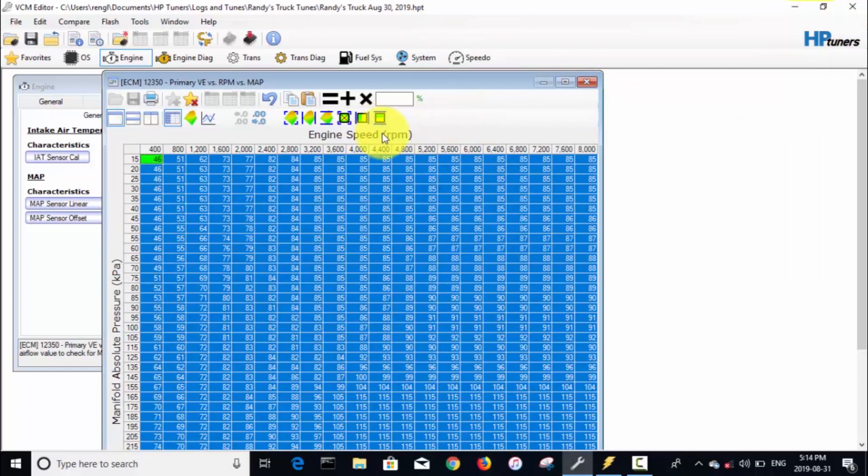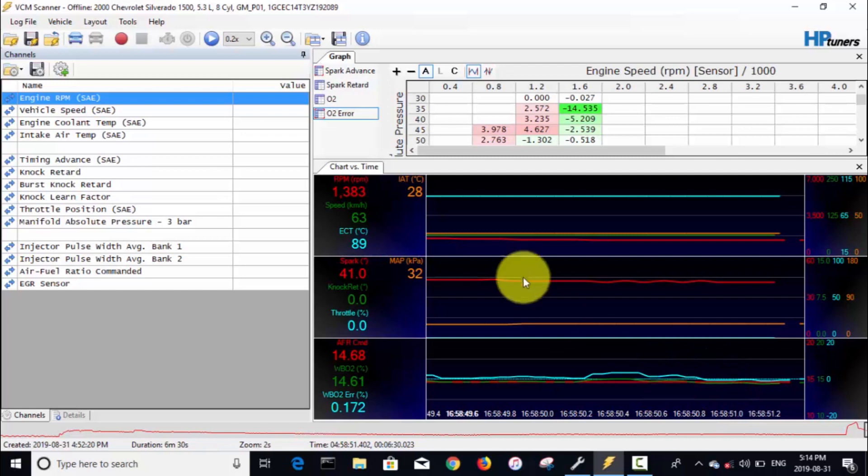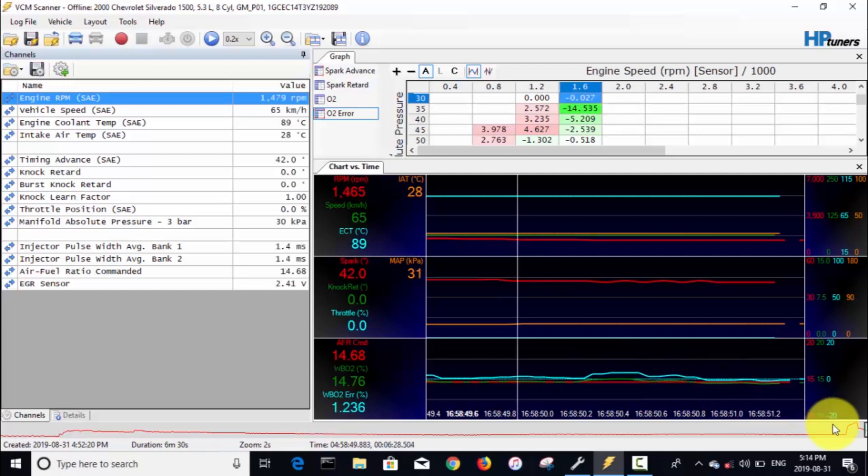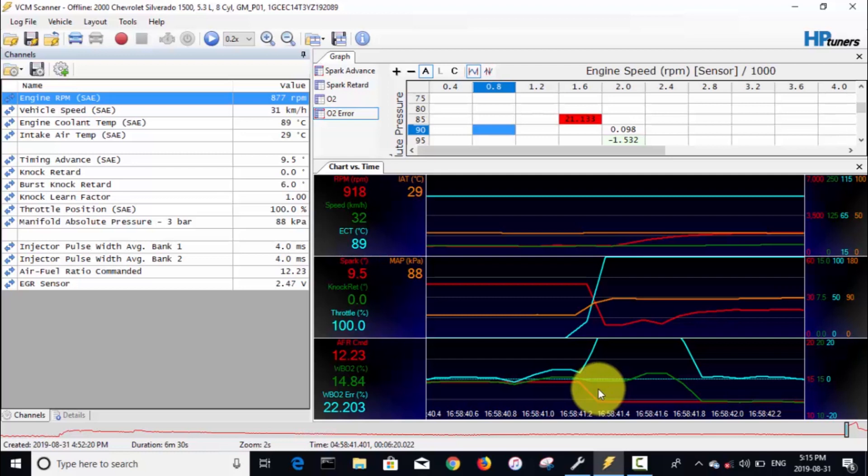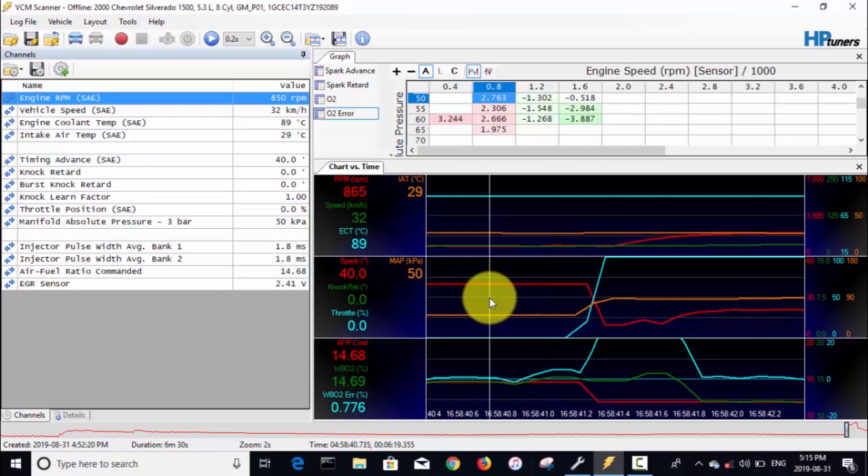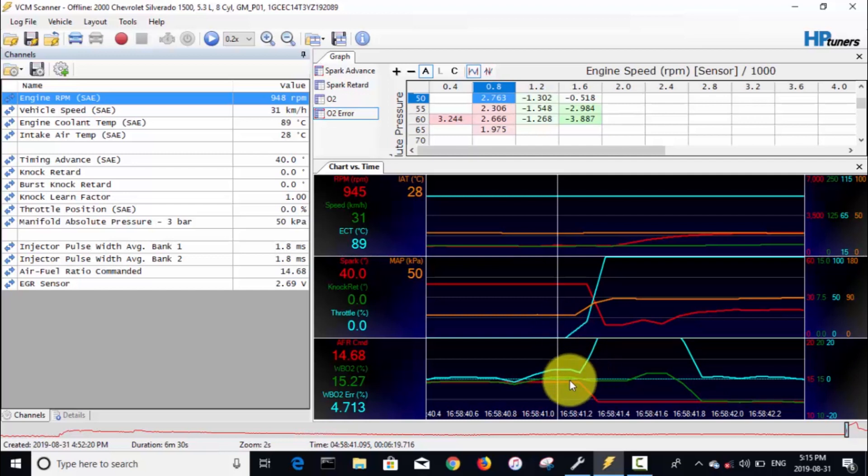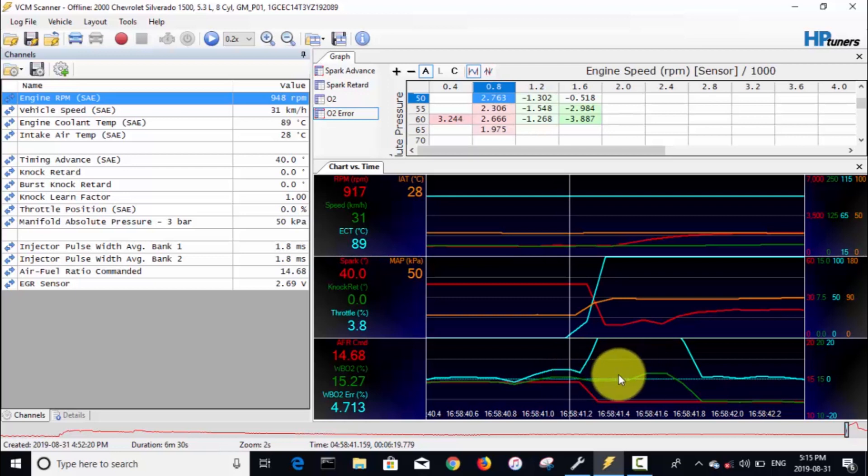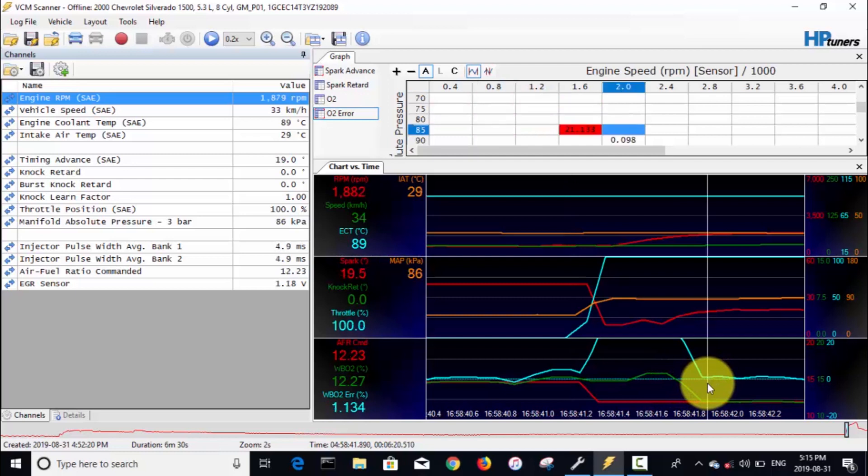Anyways, for now we'll hop back into our log here. I want to look at where we did the transition from no throttle here. So here our MAP was actually 50, and right here you can see is where I hit the throttle.